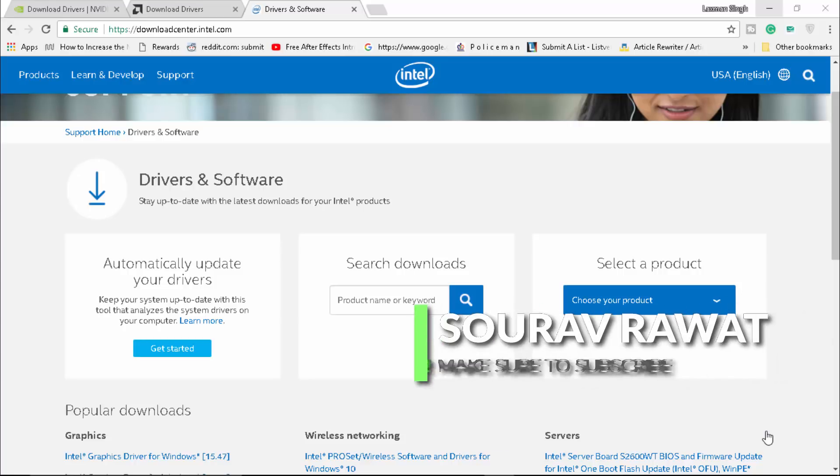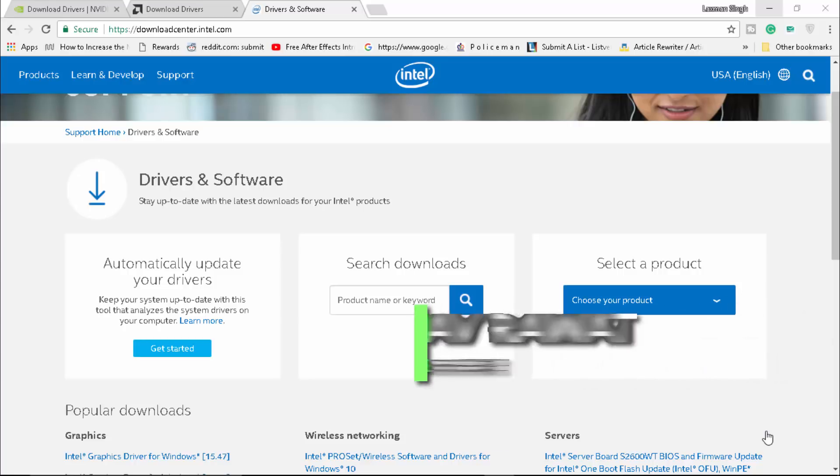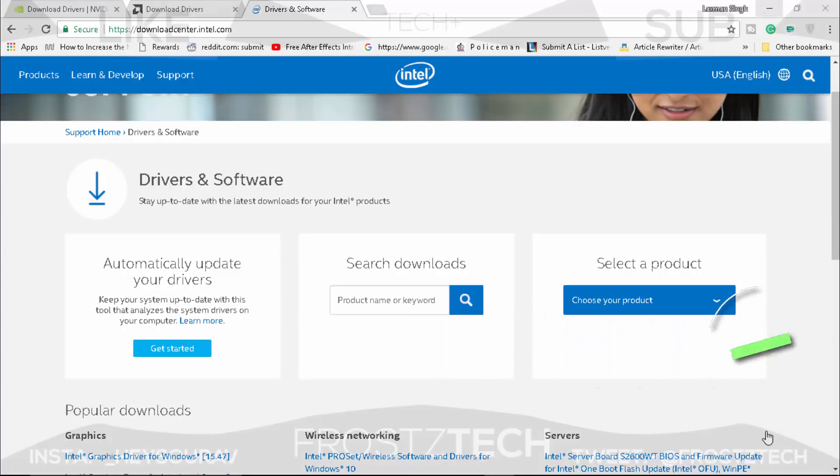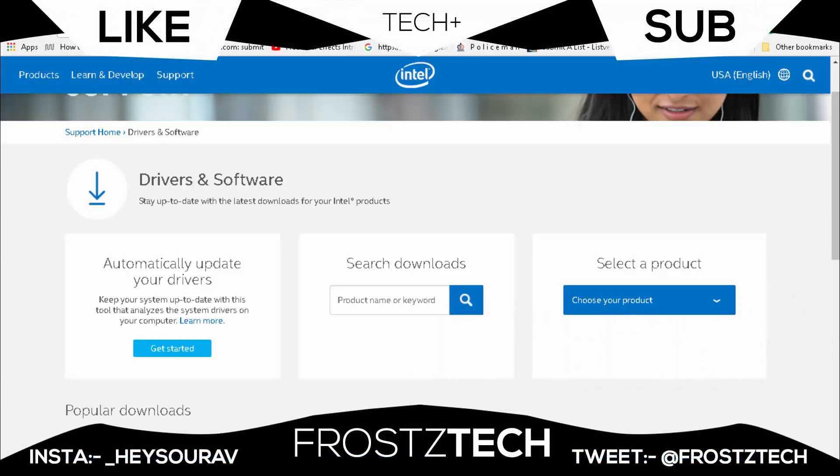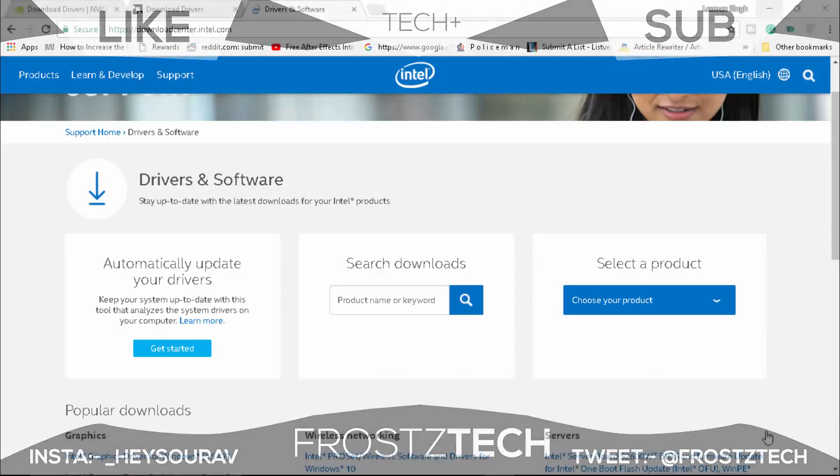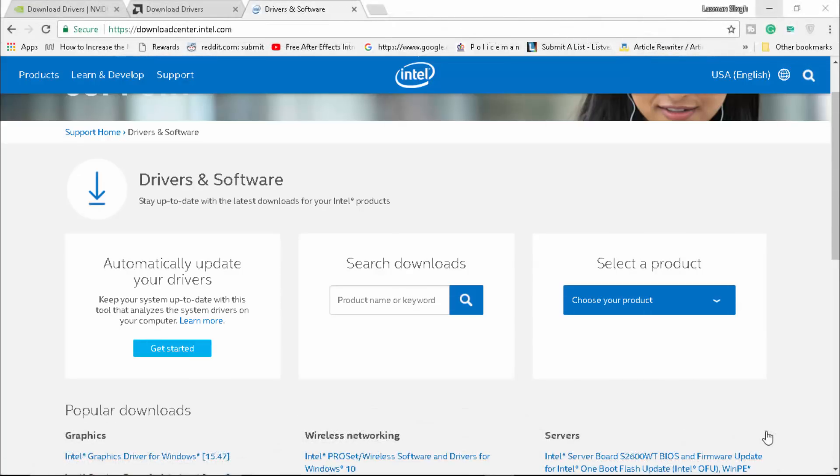How's it going everyone? It's Saro Singh Rao from Frosty Tech and today I'm showing you a final video on Epic Games Launcher. Yes, it is finally final because a lot of you guys have been asking me on my latest videos about how to fix an error.